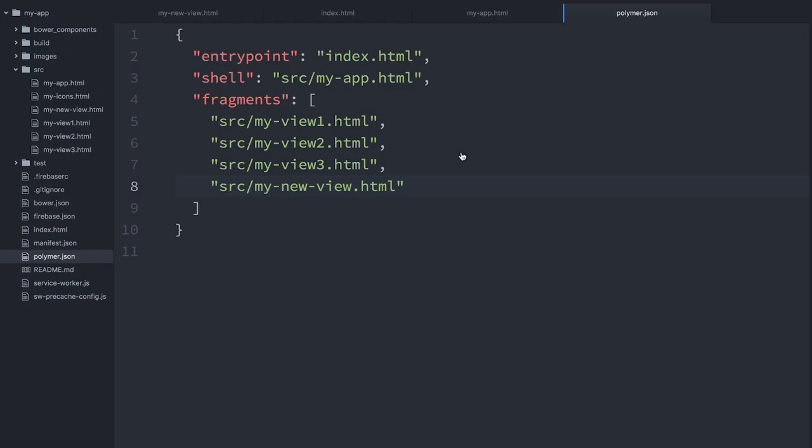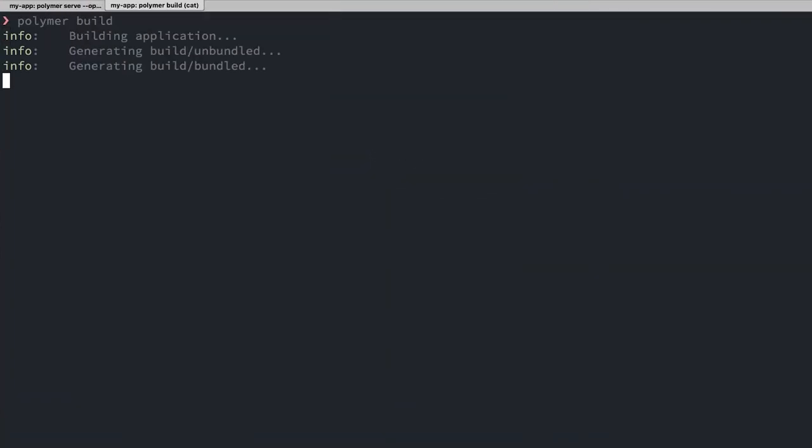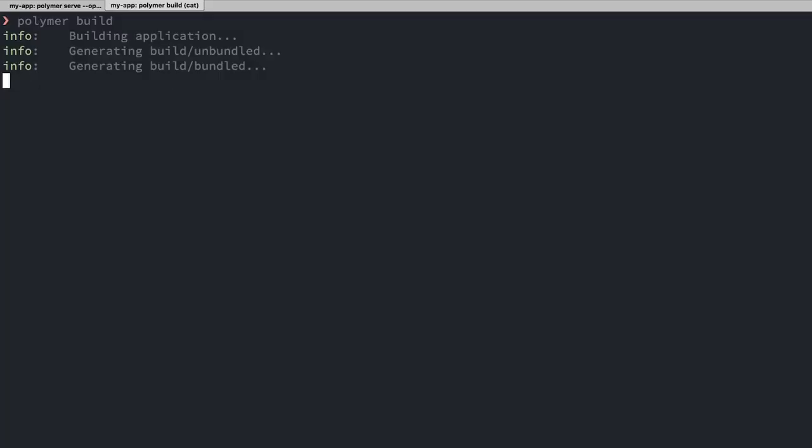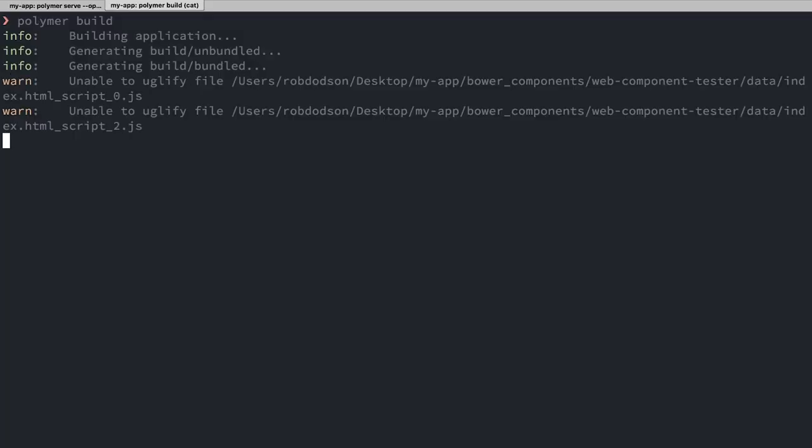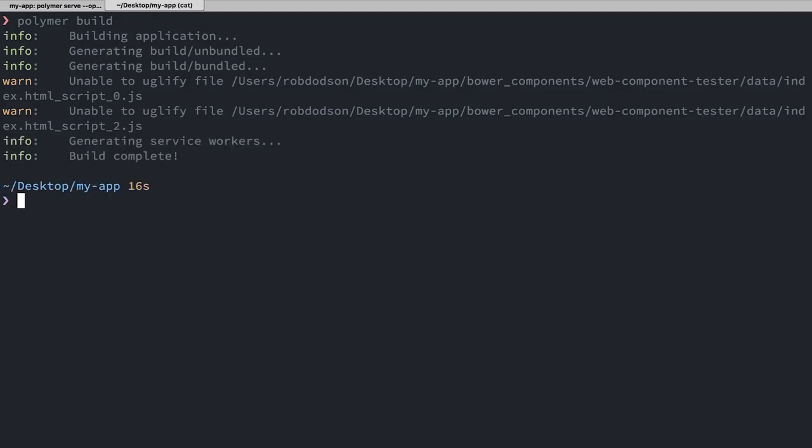So with our fragments in place, we can now go to our terminal and run polymer build. This is going to generate two versions of our project: an unbundled version which does not use Vulcanize or anything like that. That is for servers that support HTTP/2 server push and can actually just stream down the individual element definitions. For servers which don't support HTTP/2 server push, we can have a bundled version. That's going to use Vulcanize to actually look at all of our different fragments and turn those into little Vulcanize bundles of concatenated elements. And that's actually the one that we're going to deploy.